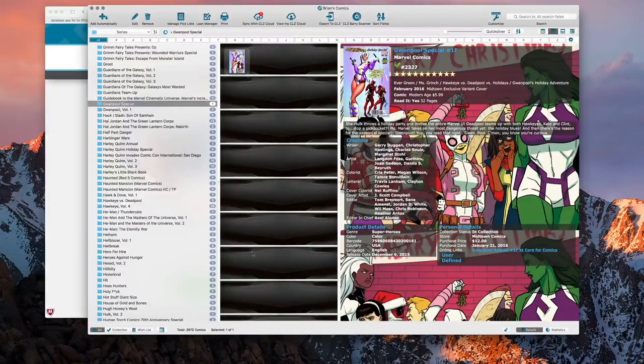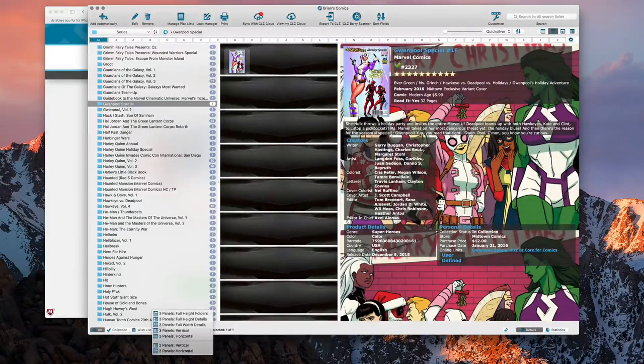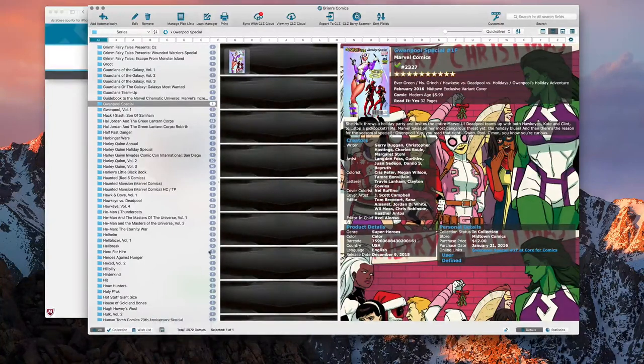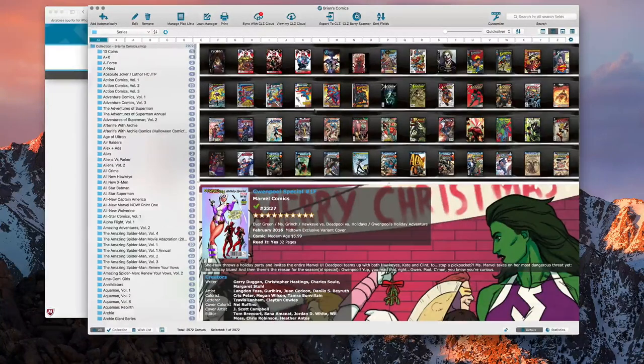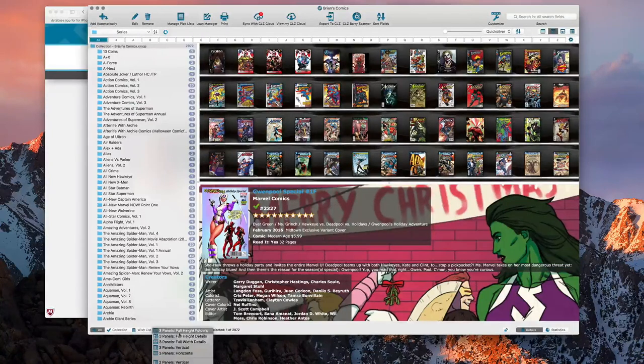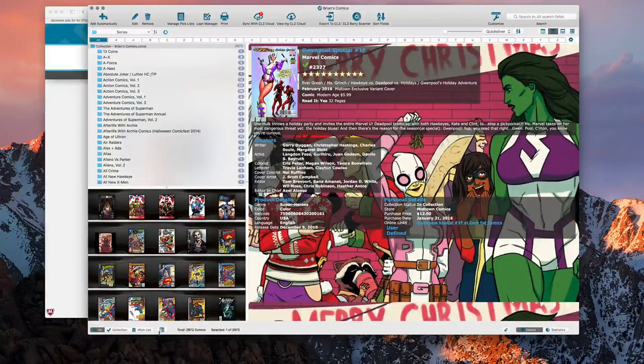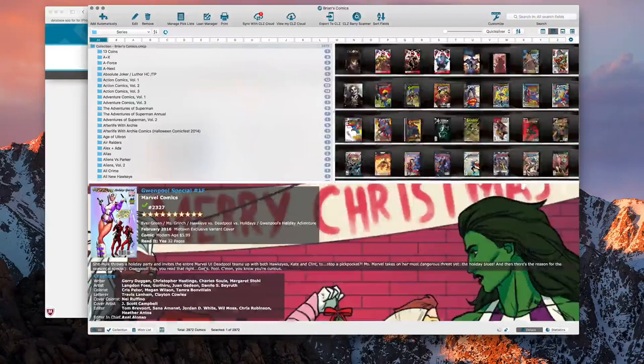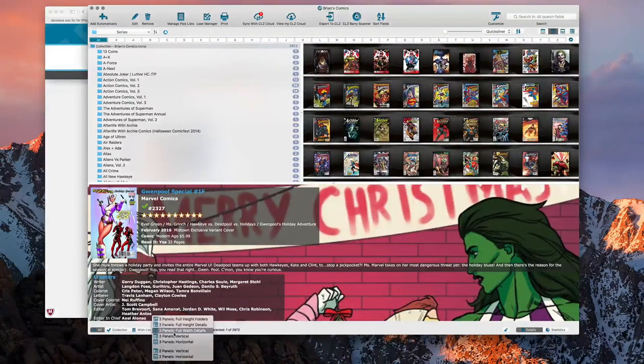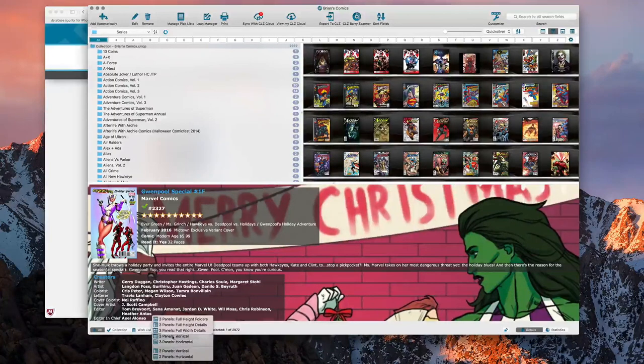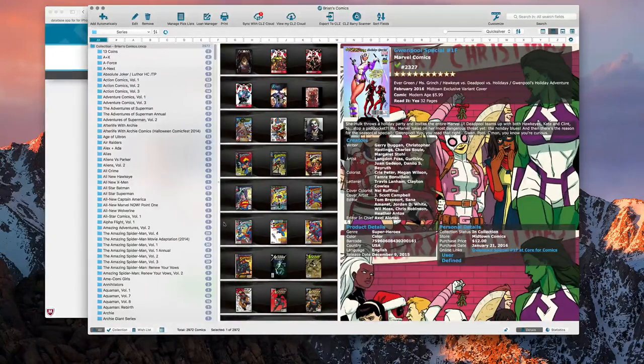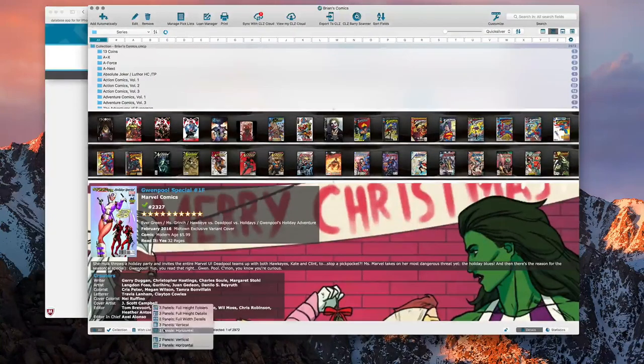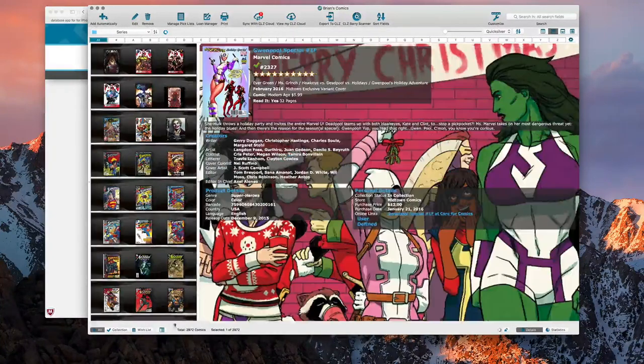There's all types of ways here. You can change your display for how you want the overall display to go. You can do three panels full height with folders which does it like this way. I mean it's all very customizable to how you want to see your stuff. You can do vertical which is what I usually do, horizontal, you can do two panels.